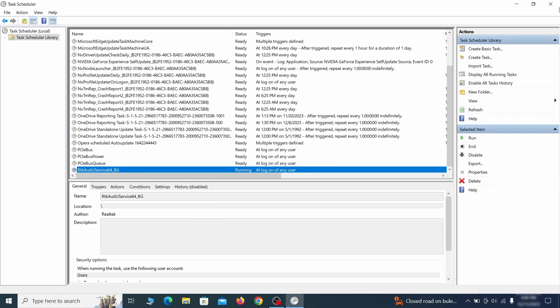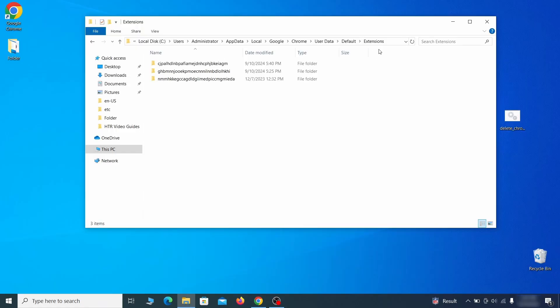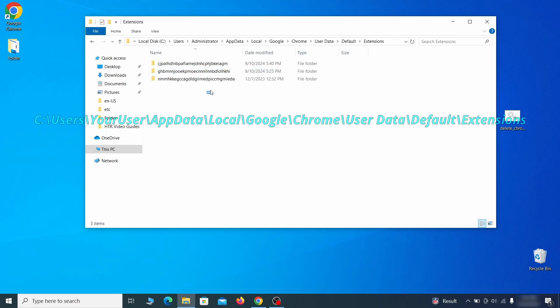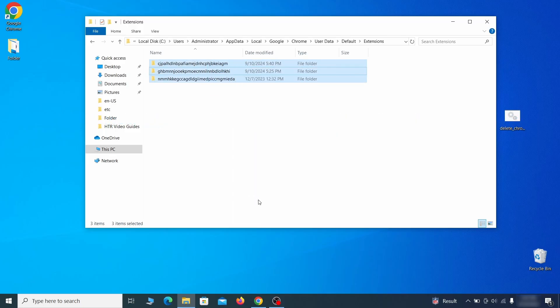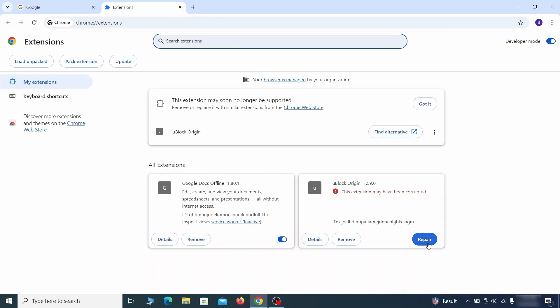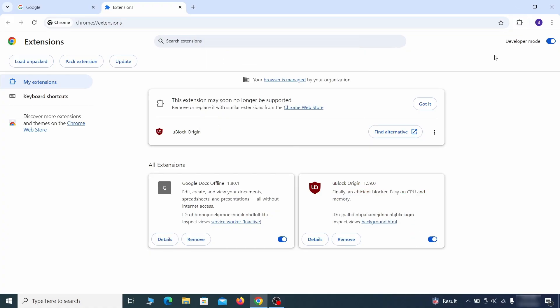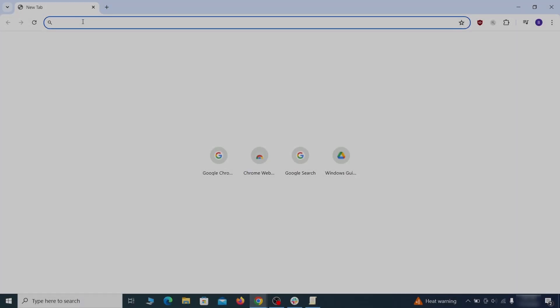Now for the actual cleanup. First go to the extensions folder of your browser and just delete everything there. This will corrupt all extensions, but don't worry, the ones you need can be easily restored.